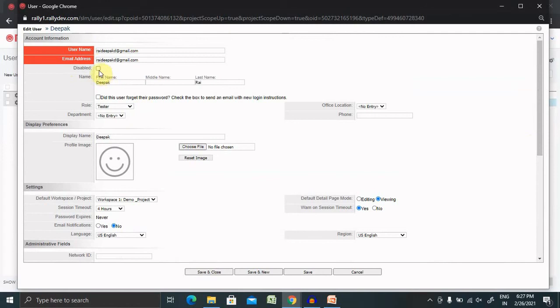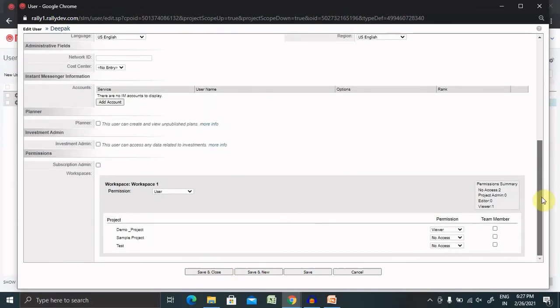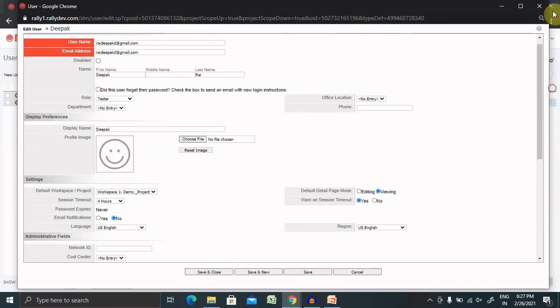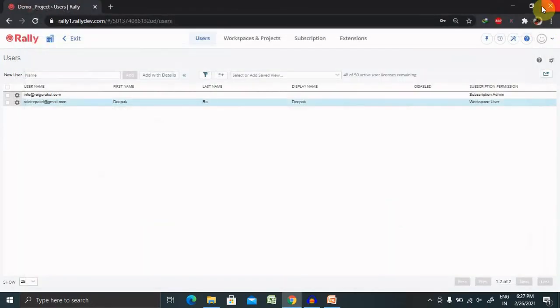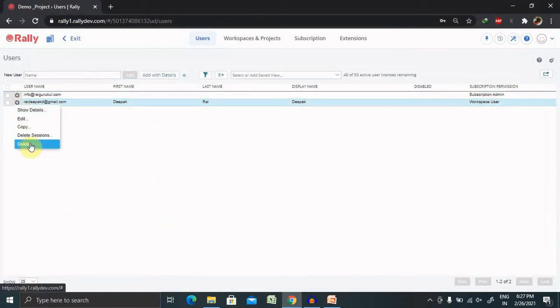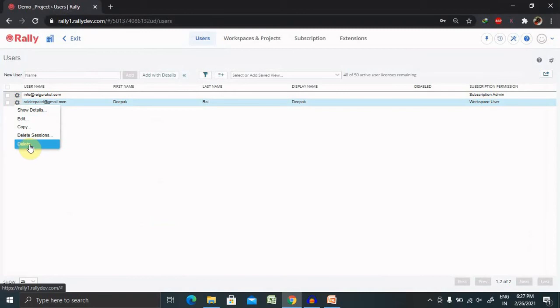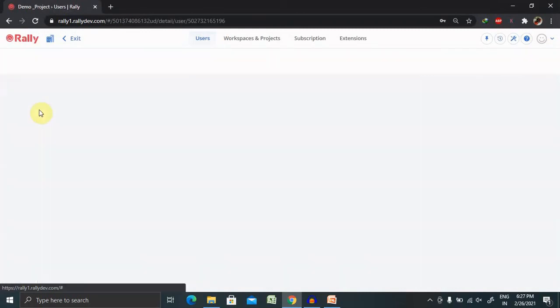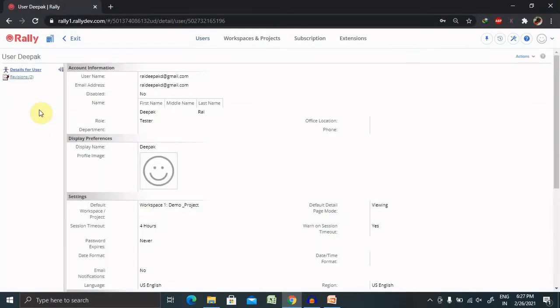If you want to disable this person, just click on disable and save and close. That person would be disabled permanently. There are several other options just like deleting their sessions or deleting this user, which is very much possible. If you want to show the detail of that person, you can view it from here.